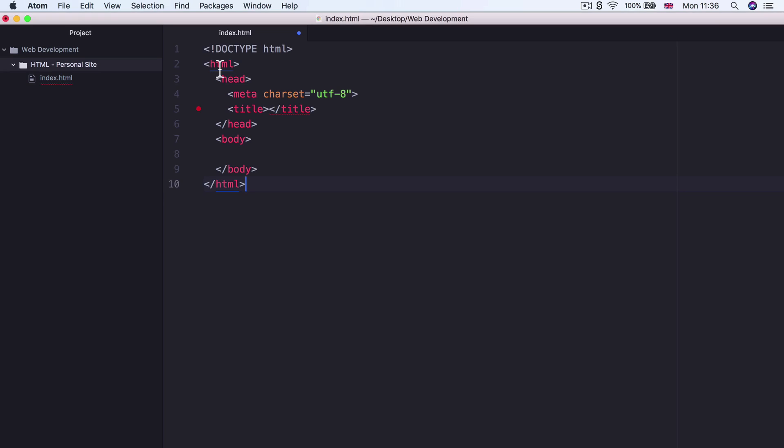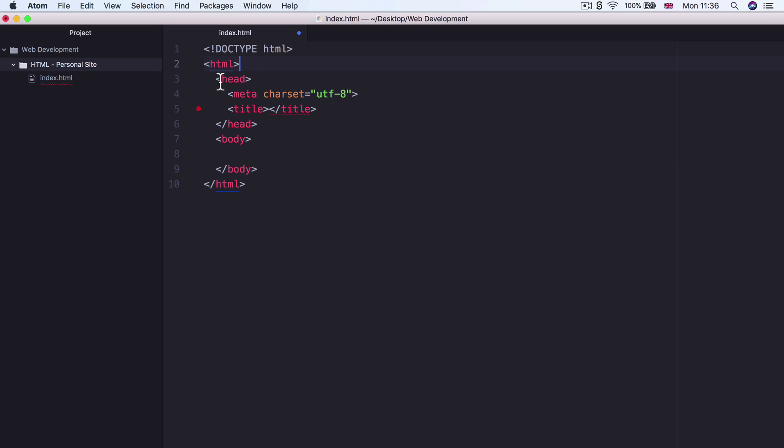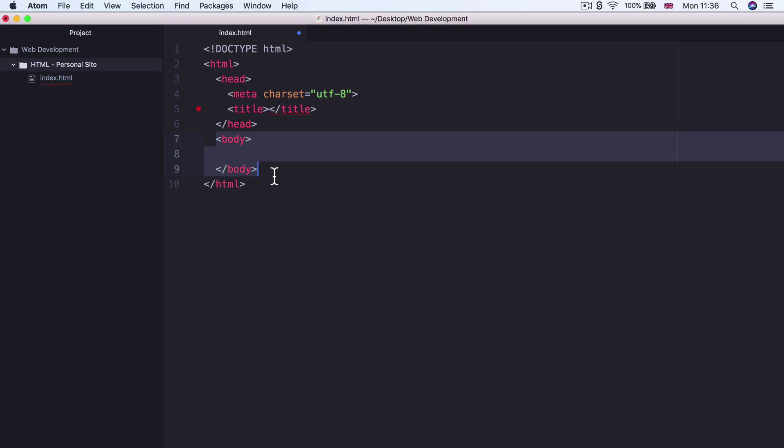Now the next line in our code is an HTML tag. And this tells the browser that everything in between the opening and closing tags is going to be HTML code. And what does that code consist of? Well, it consists of a head and a body.